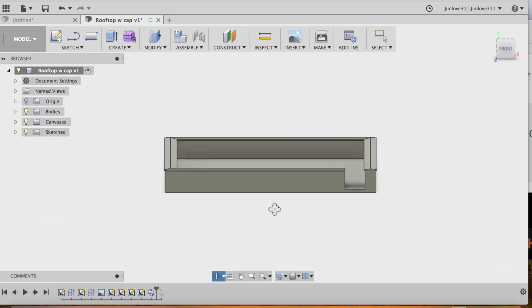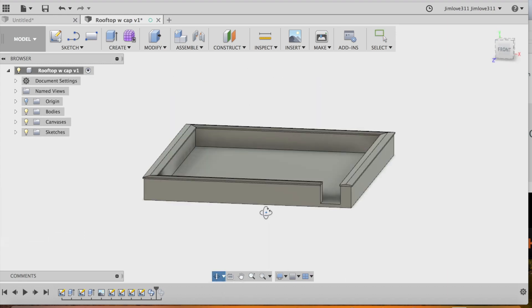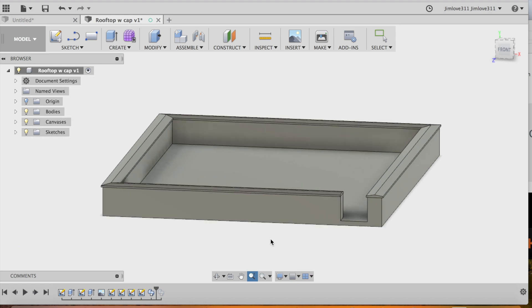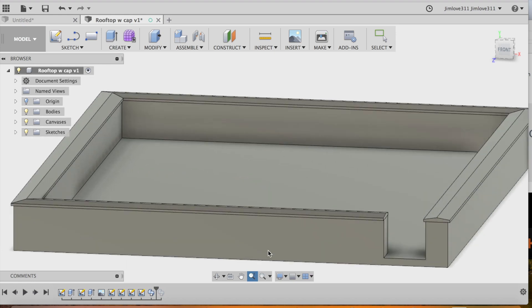And what we have is a nice cap on top of the wall getting closer to a more realistic model of what we're looking at.